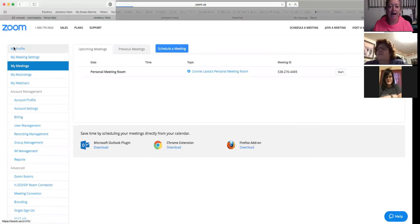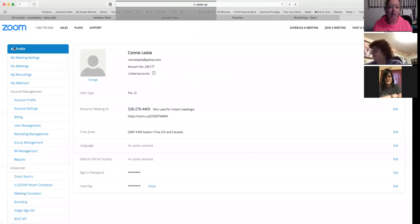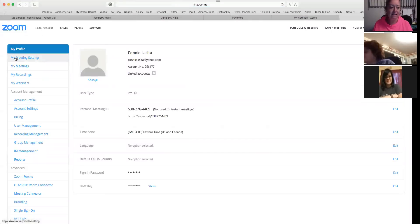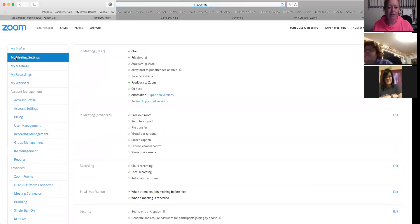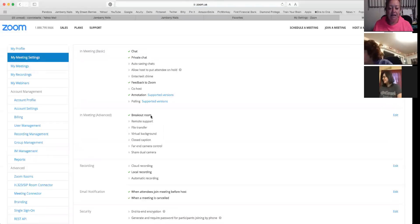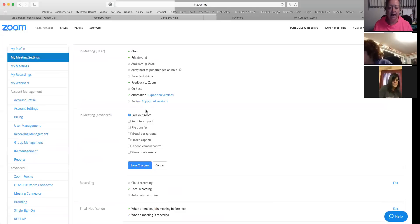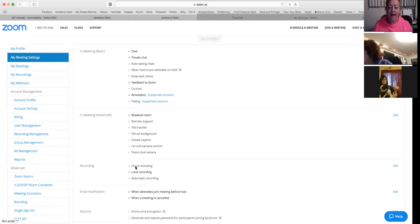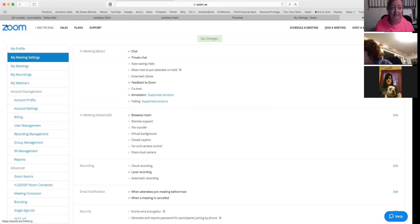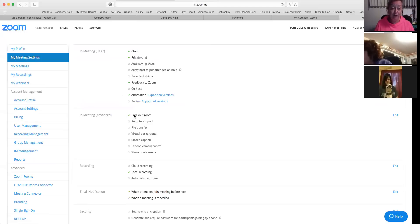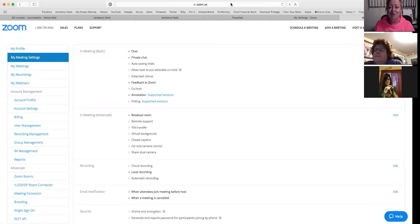I'm going to go to my Zoom profile. When you're at your Zoom profile, you're going to click on the 'My Meeting Settings' tab. Then under 'In Meeting Advanced,' you're going to go over to the button that says 'Edit,' and you're going to select 'Breakout Room' and then save changes. That's it — super easy. You have to have that selected before you start your next Zoom meeting.